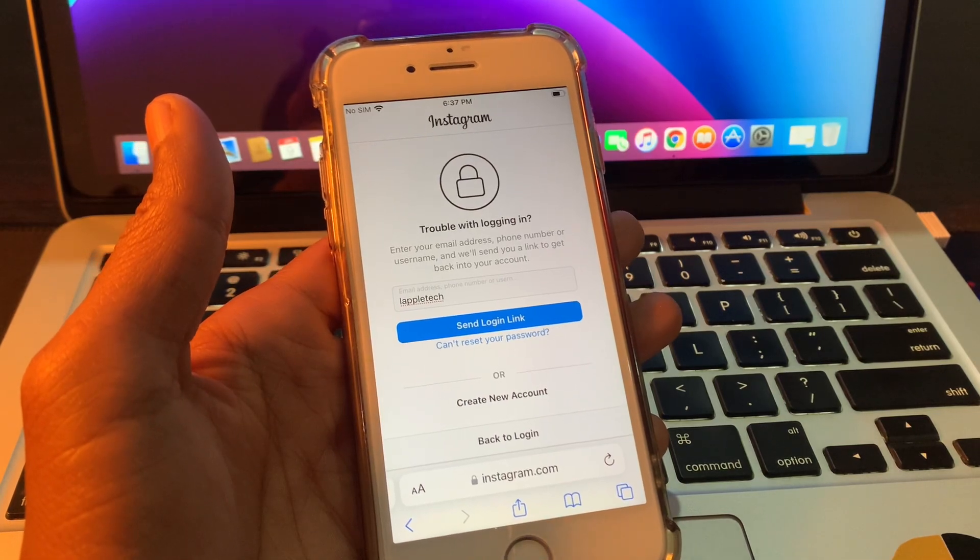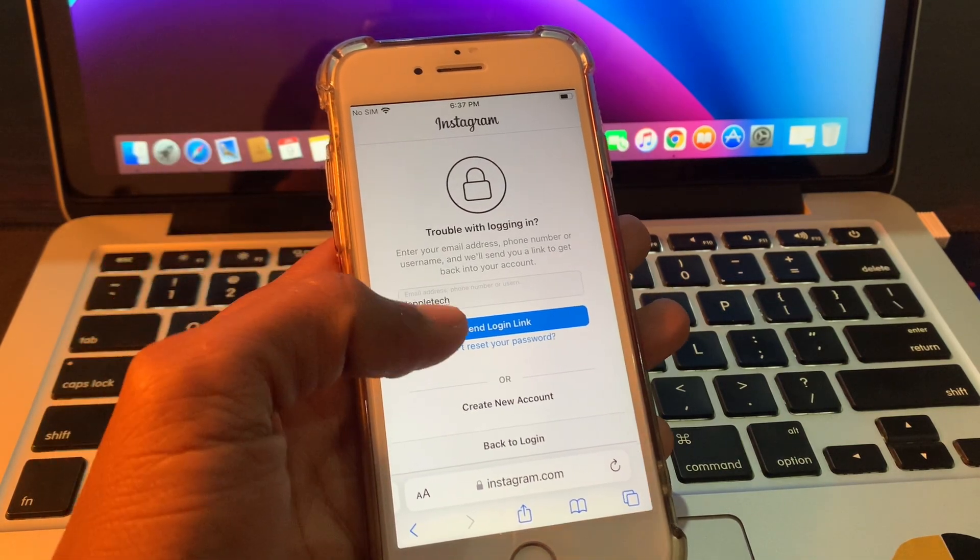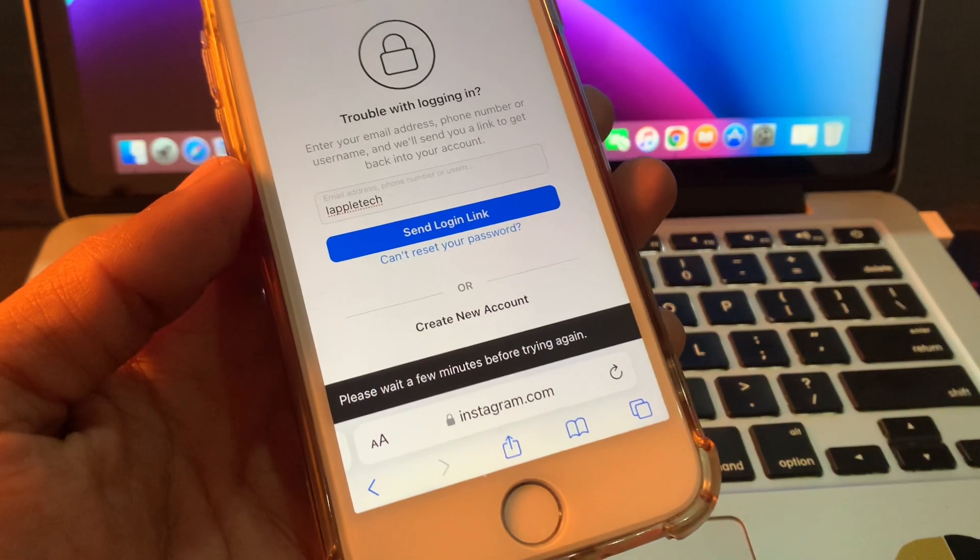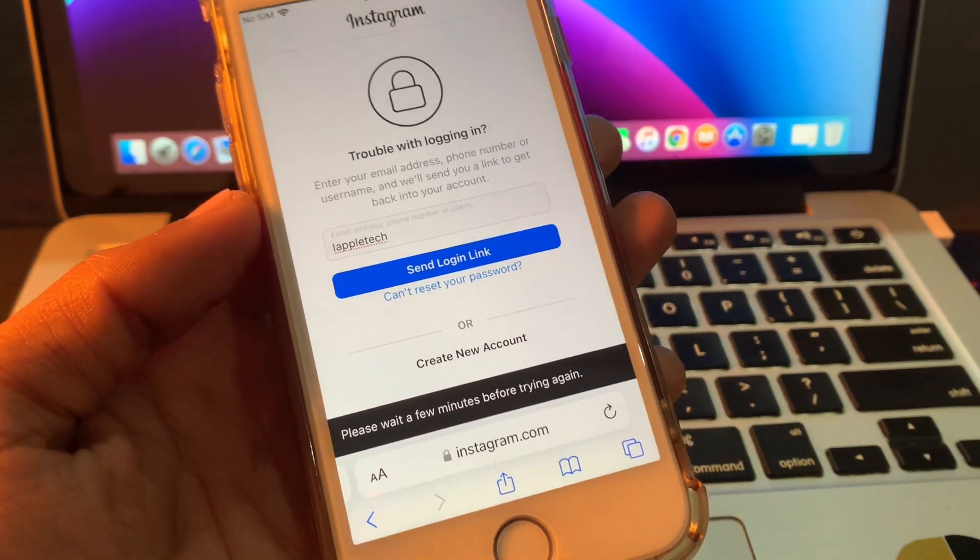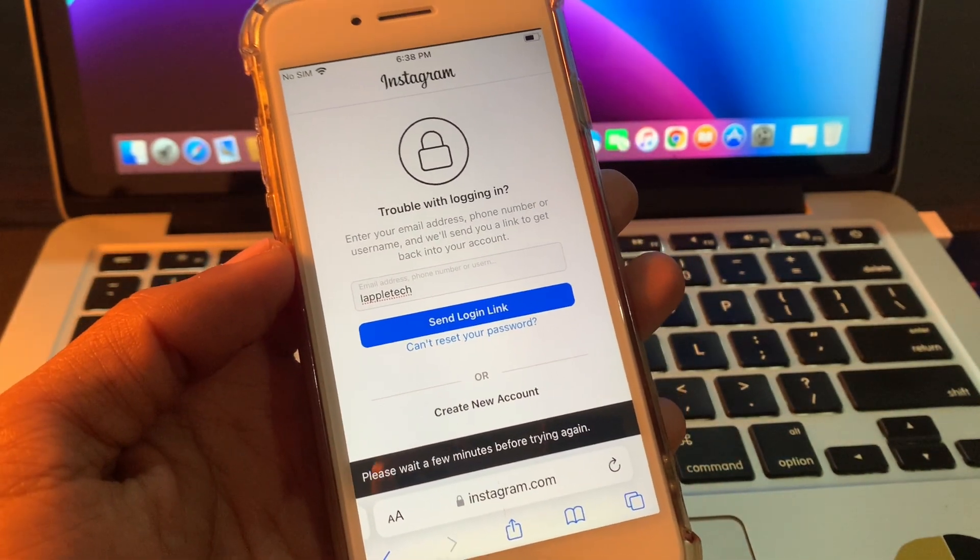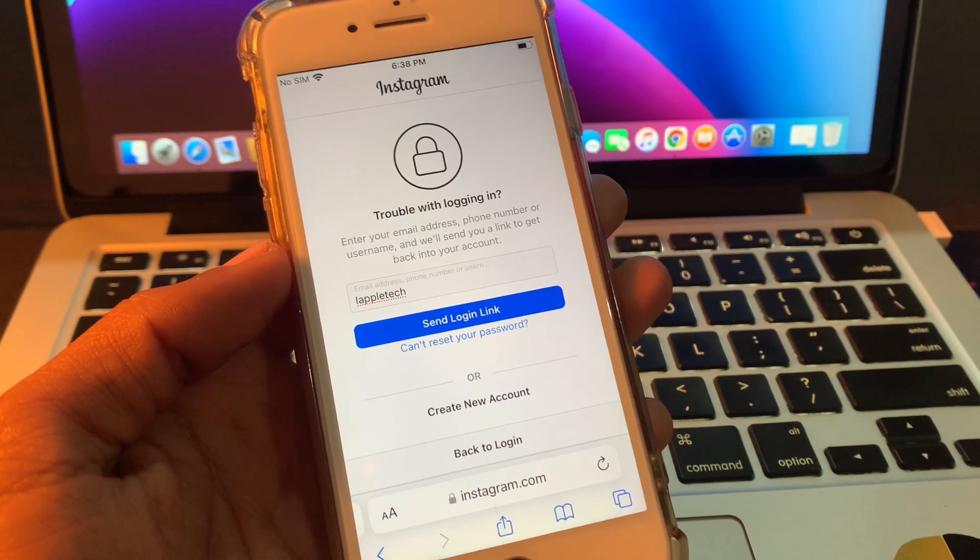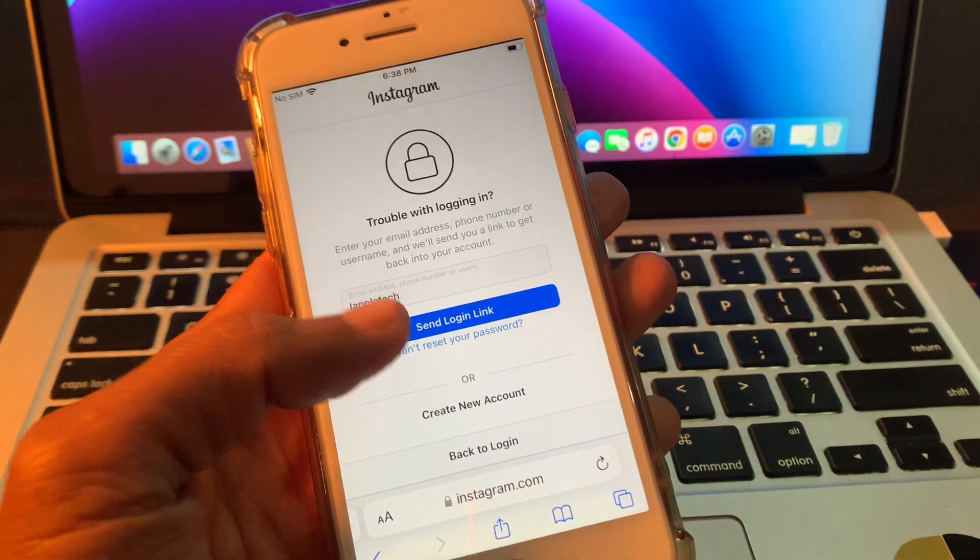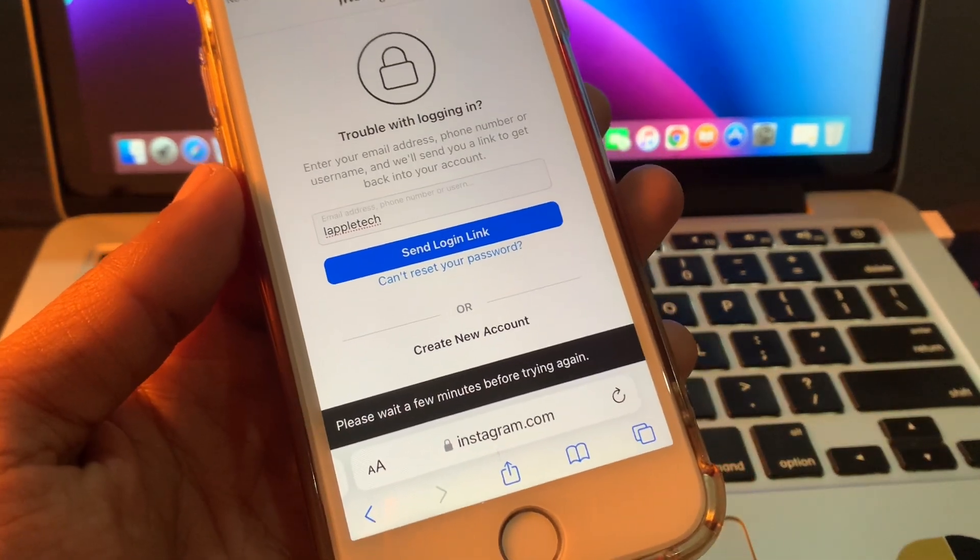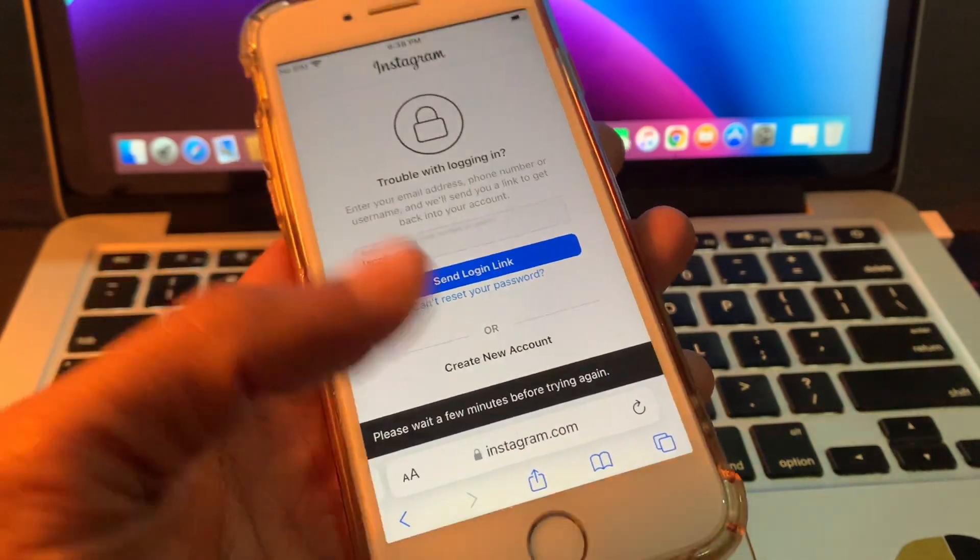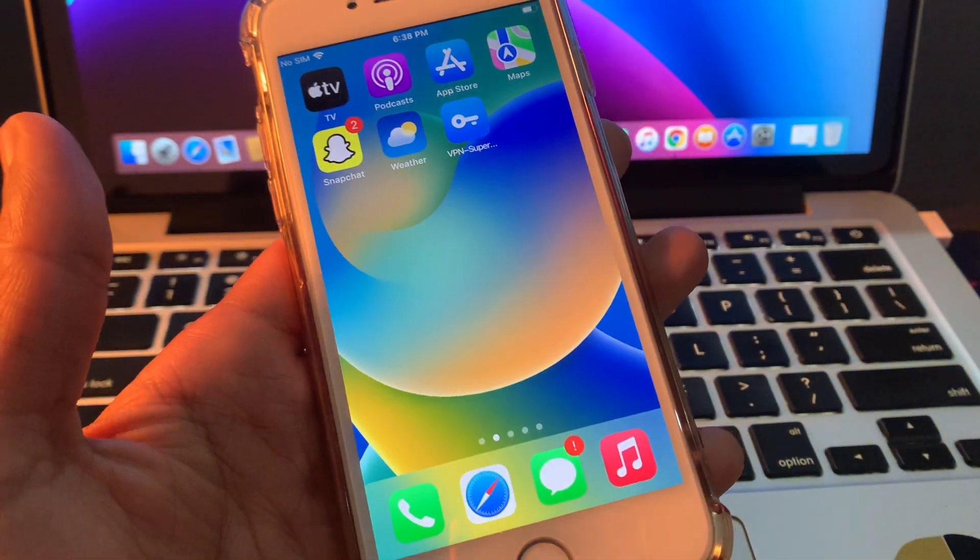Hello everyone, welcome back to another video. In this video I'm going to show you how to fix the Instagram error 'please wait a few minutes before trying again' that occurs when you're trying to create an account or reset your password. Let's get started and I'll show you how to fix this problem.